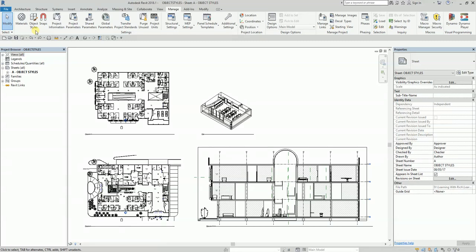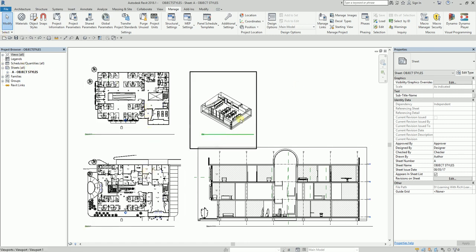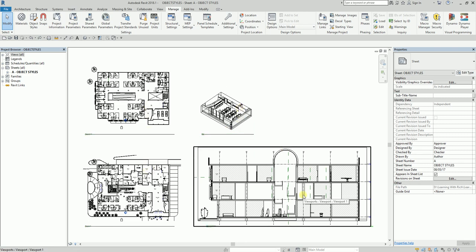As you can see in my view, this is a sheet view where I have two floor plans, one 3D view, and one section. We're going to use Object Styles to control the visibility of several categories of objects across these views.